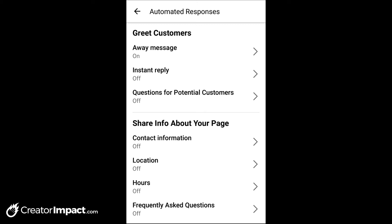Now my away message is on. If anyone contacts me during those hours, it's going to send that message automatically. I have heard of people setting this and having it not work — unfortunately, if you do get that issue, it may be an issue with the app or Facebook. I personally have never had any issues with it; I've only heard of it secondhand and haven't been able to replicate the error.